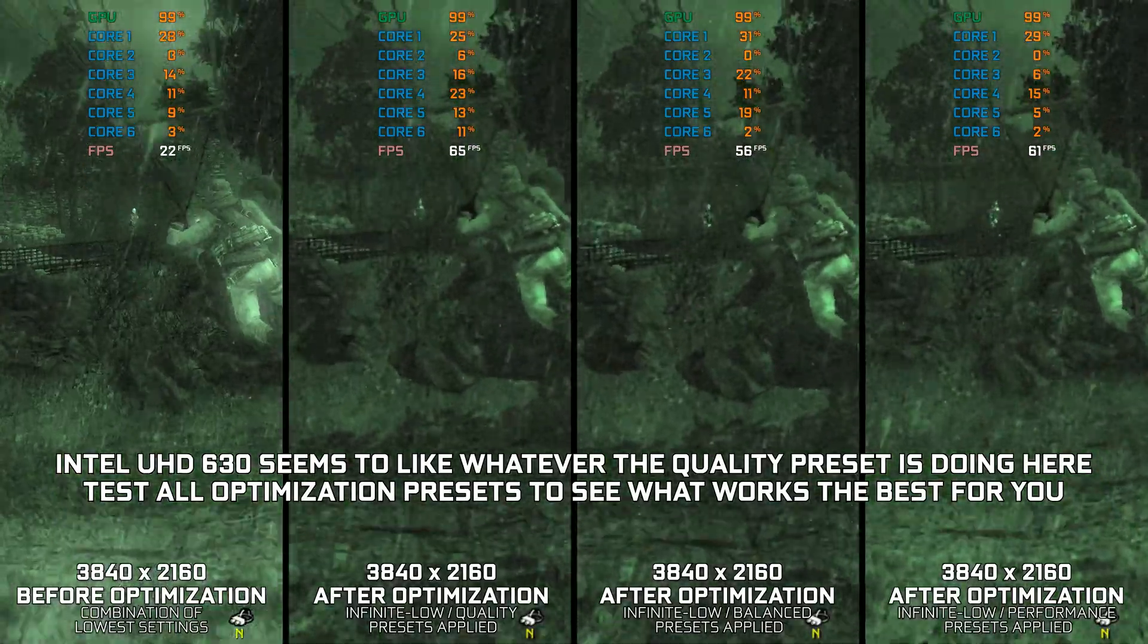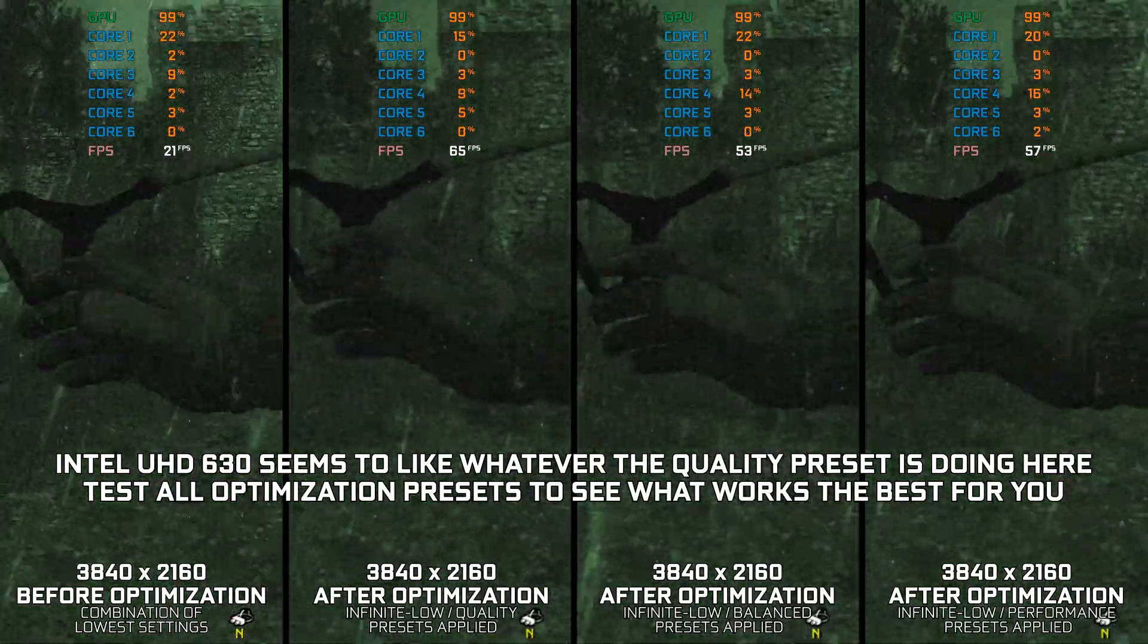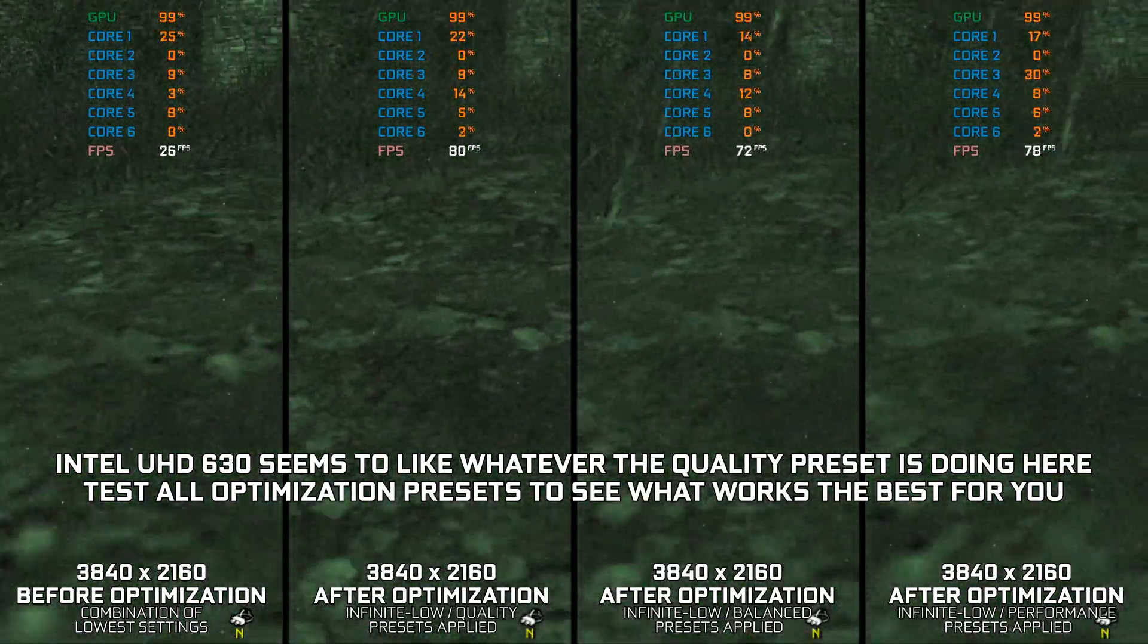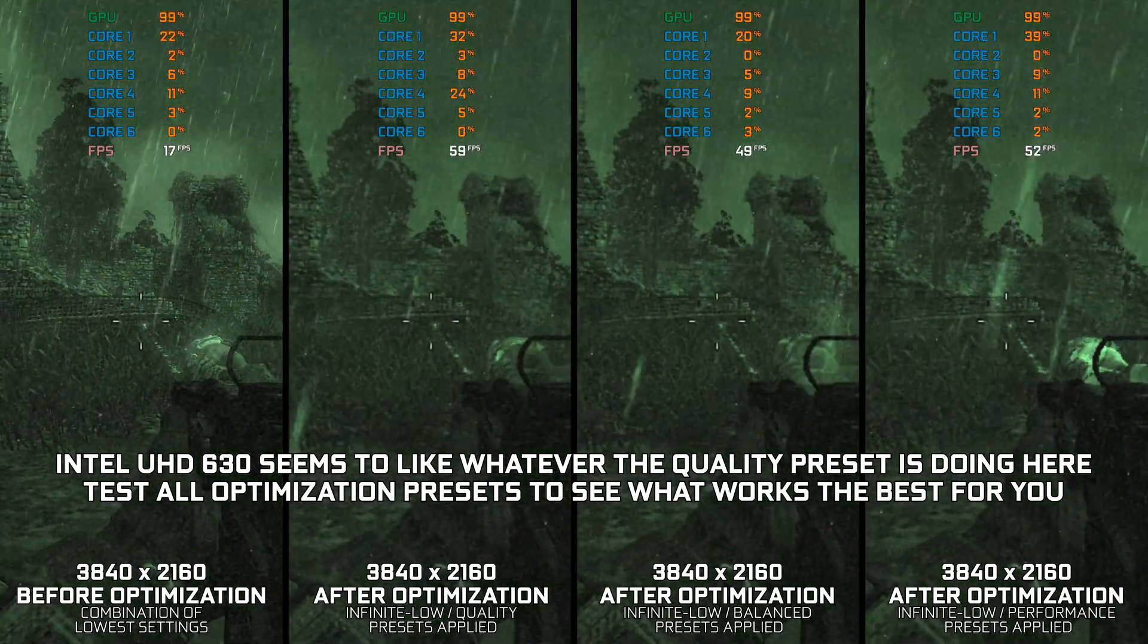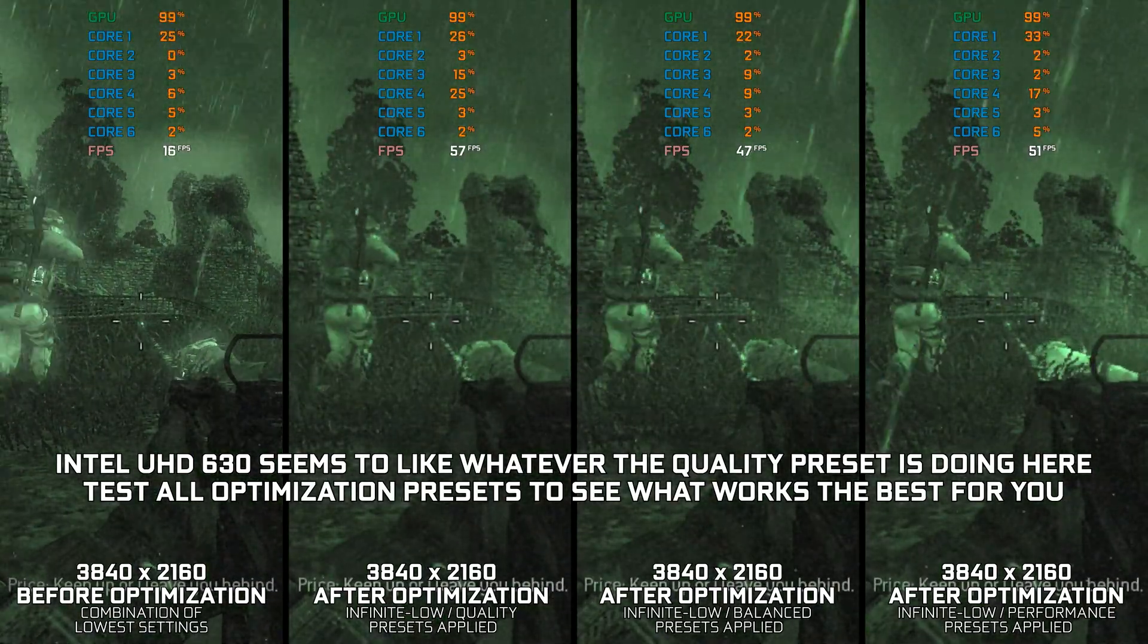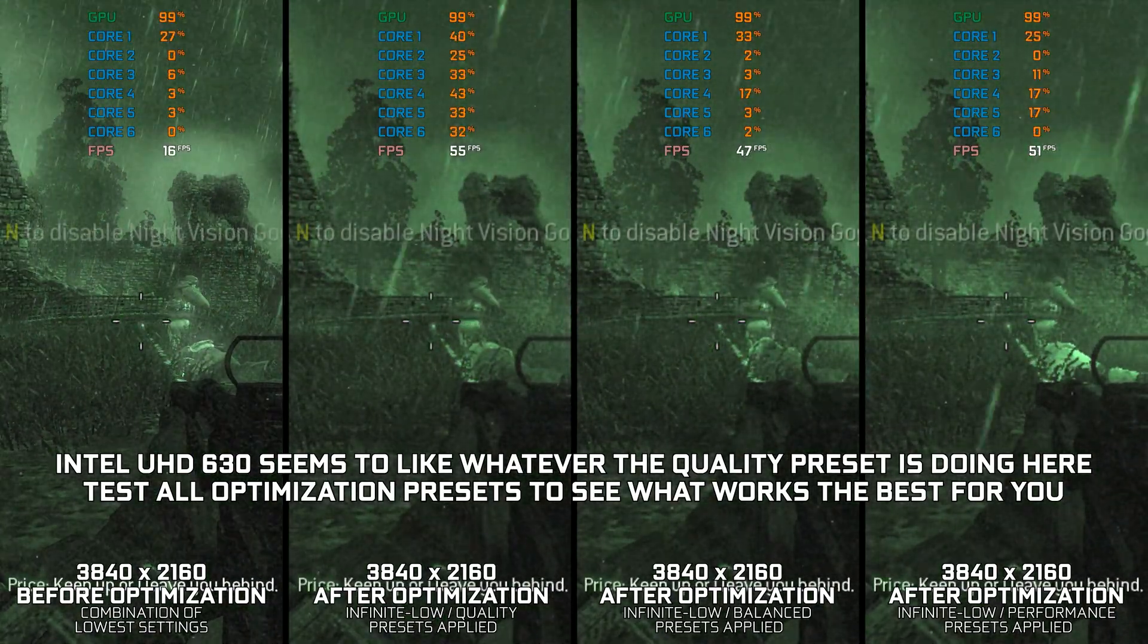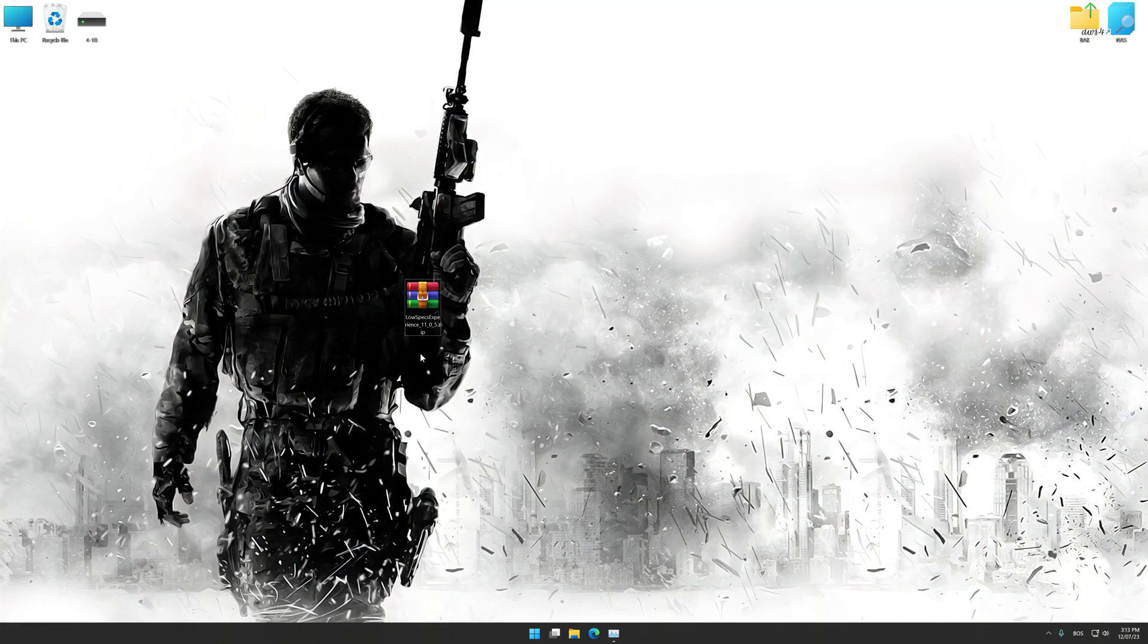Instead of benchmarking the game to see how it performs on specific PC hardware, let's see what we can do to optimize the game for the maximum possible performance. Before we proceed with the optimization process, download and install Low Specs Experience.